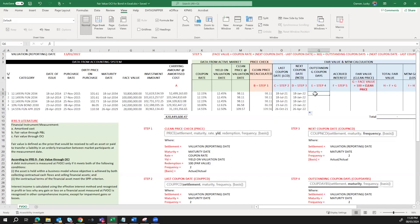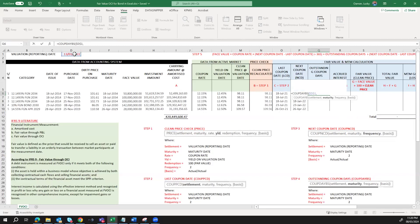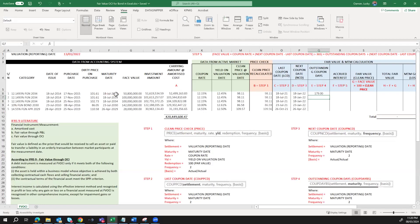Step four is to calculate the outstanding coupon days. Using the Excel COUPDAYSNC formula: equals COUPDAYSNC, settlement date 13th January 2022, maturity date 18th July 2034, frequency semi-annual (2), and actual/actual basis. This gives 179 outstanding coupon days. I'll drag down for all bonds. These outstanding coupon days are used to calculate the accrued interest in the next step.